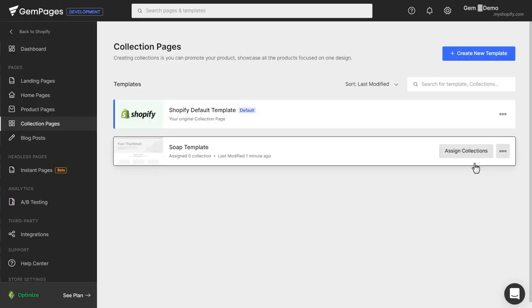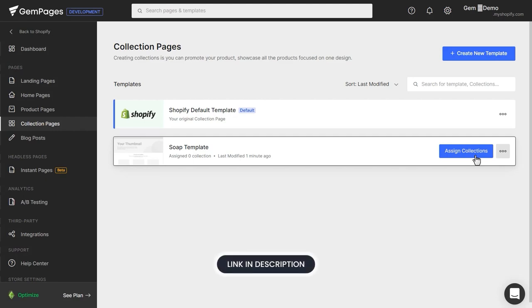Hover over the template you've just created. You can assign some collections to this template, or you can make it the default template. We've already included a link in the description below about how to assign collections to a template. Make sure you check it out.